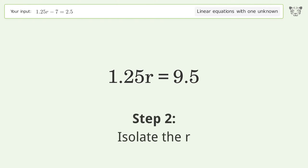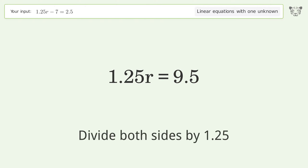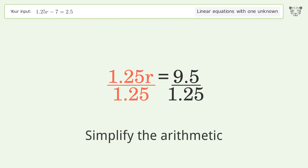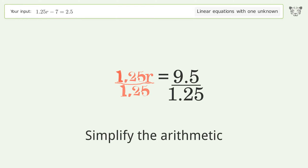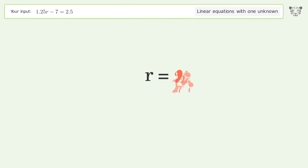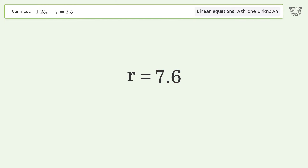Isolate the R. Divide both sides by 1.25. Simplify the arithmetic. And so the final result is R equals 7.6.